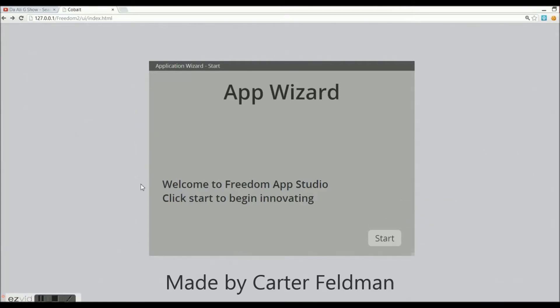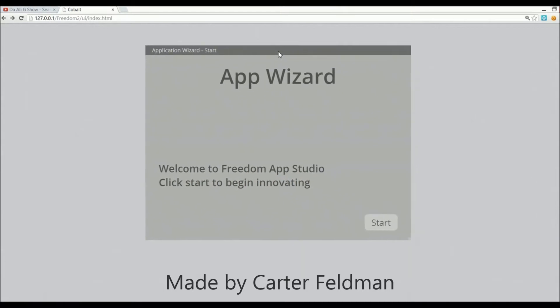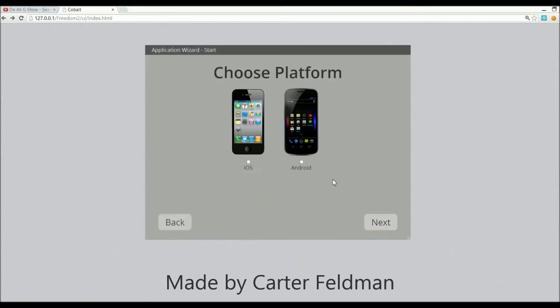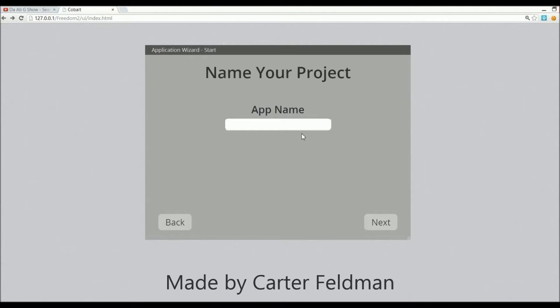Hey what's up guys, this is Carter and today I'm showing you my brand new online app studio. Let's click start and show this off. Before I do that, I'm just gonna show you this is a window draggable. Let's click iOS for the platform. For the app title, we're gonna call it Borat App because I'm gonna make a button that will say 'it is nice' like Borat did in his films.